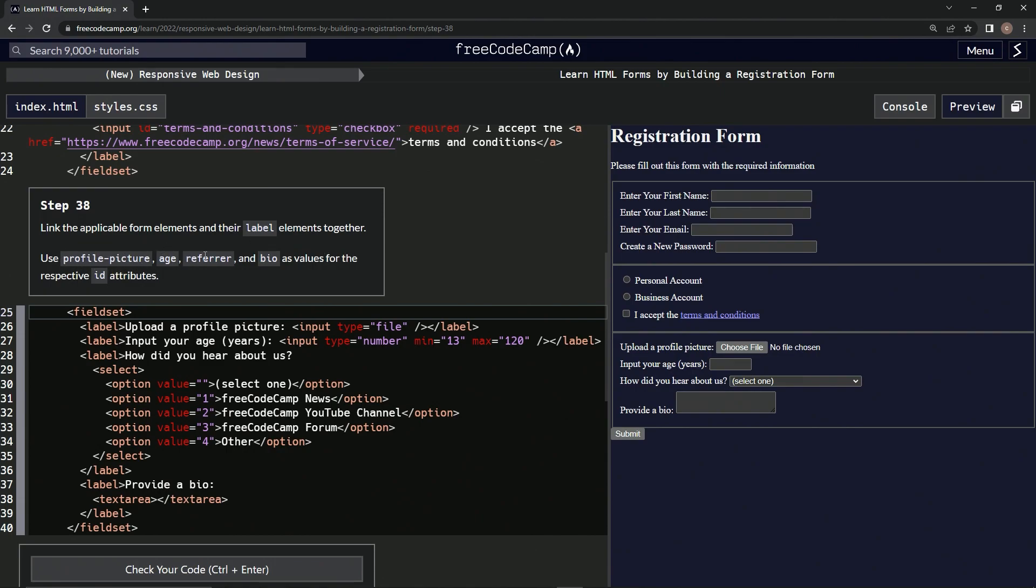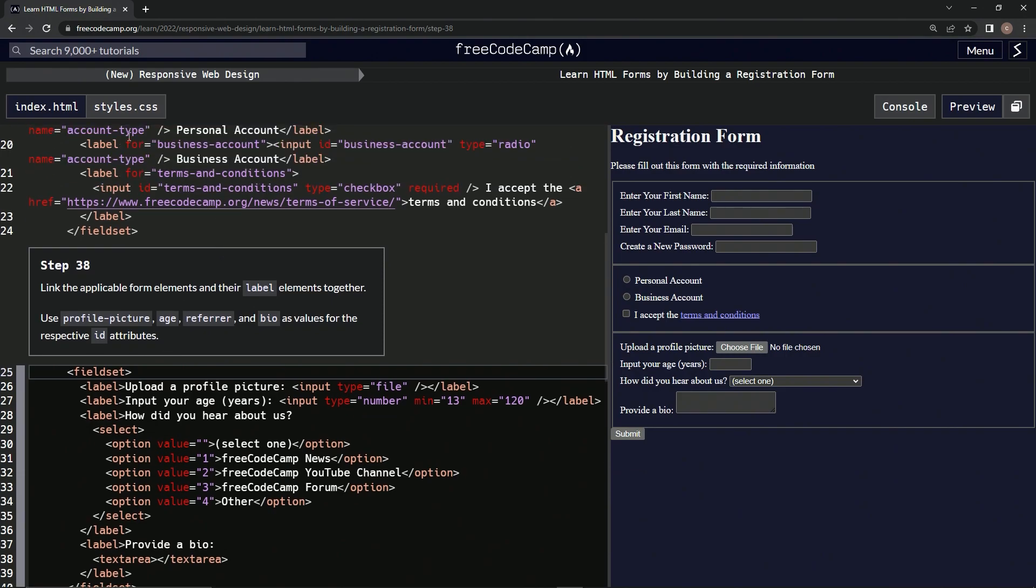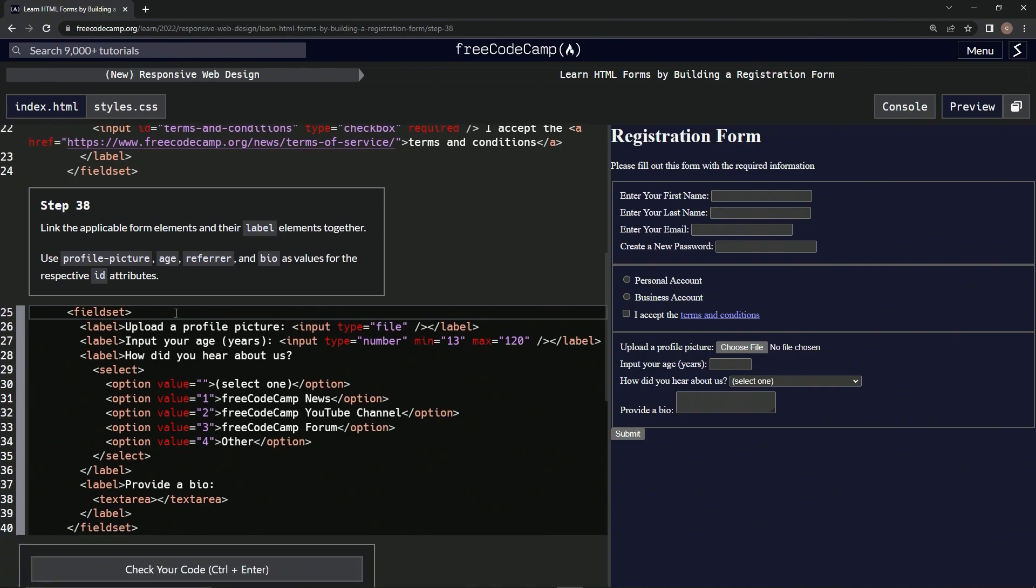We're going to use profile picture, age, referrer, and bio as values for the respective ID attributes. Basically, we're going to do just like we did up here with the 'for's and the IDs.